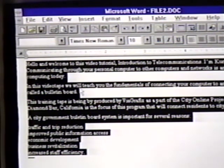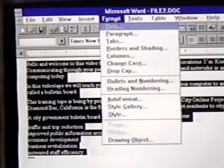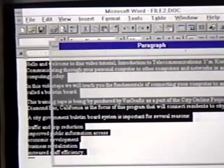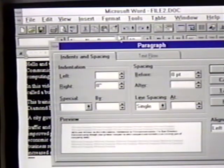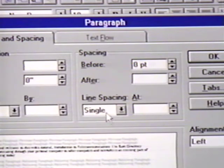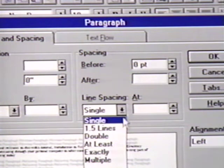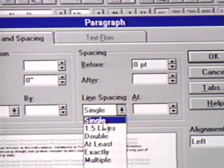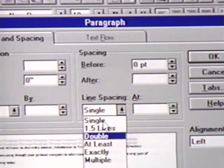With our text still selected, we'll click on the Format menu and then on Paragraph. Near the middle of this dialog box, we see line spacing. It is currently set at single. We can click the down arrow here to see our three shortcut key choices: single, one and a half lines, and double.